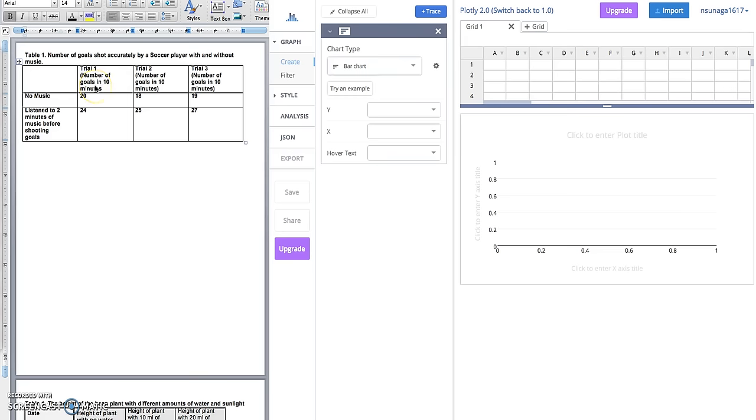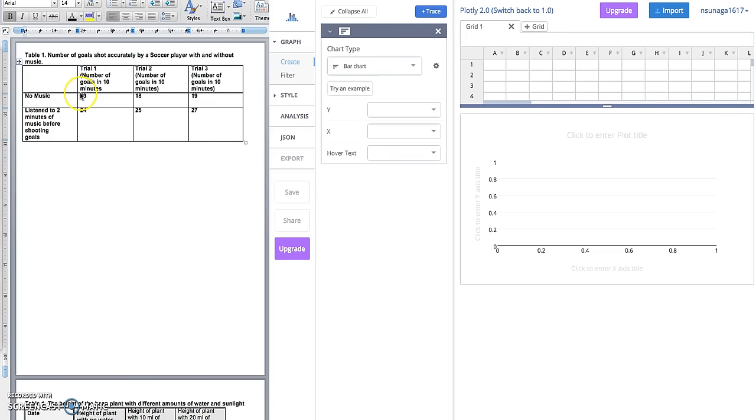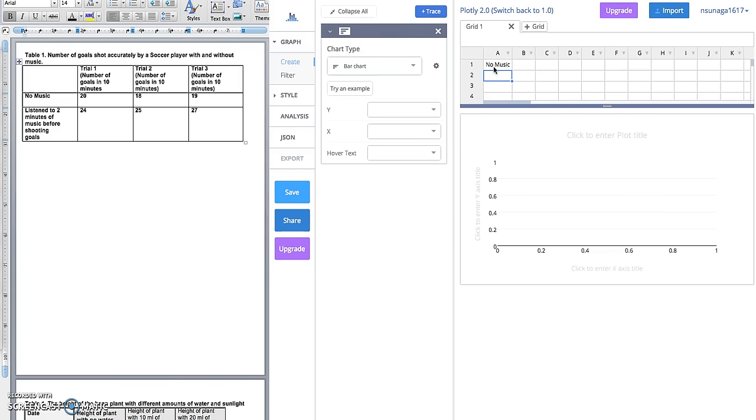We're going to transfer this data into here and make a graph out of them. I'm going to start by typing the independent variable and the control group. This is going to say 'No Music,' and this one's going to say 'Listen to Two Minutes of Music Before Shooting.'